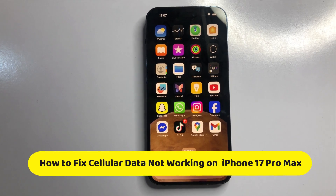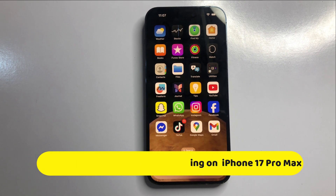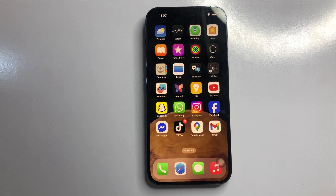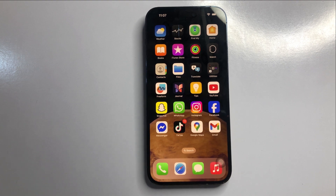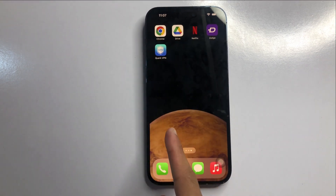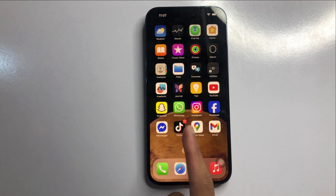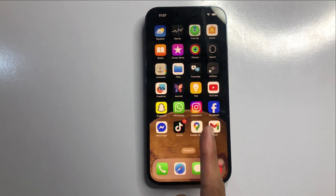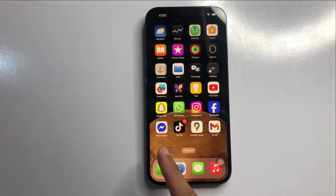Hello everyone. In this video I will show you how to fix cellular data not working on iPhone 17 Pro Max. First of all, check that your package is active properly.